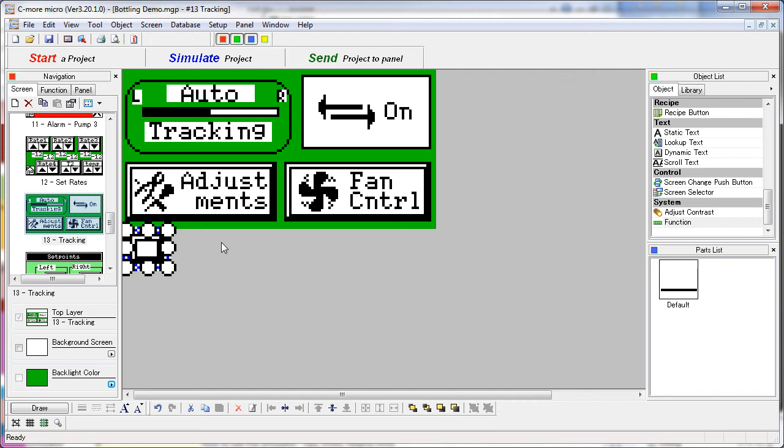This really points out the importance of being consistent in your panel designs. If the user is used to going home using the F1 key, then he'll simply know that that will work even on screens like this where it isn't apparent.